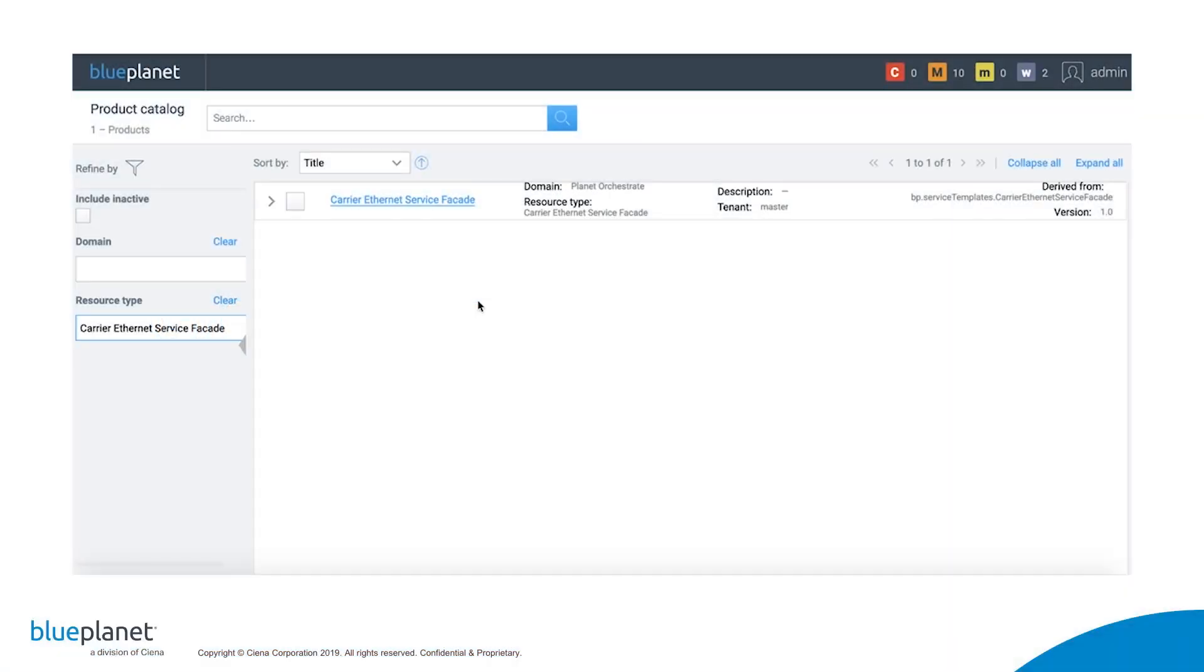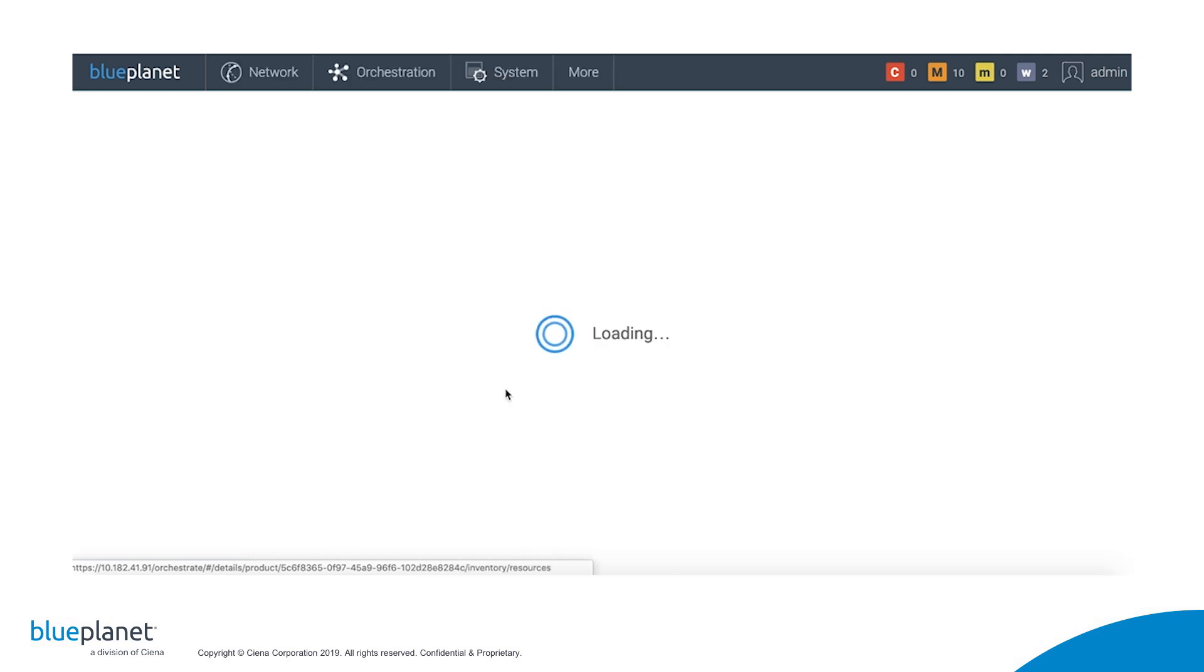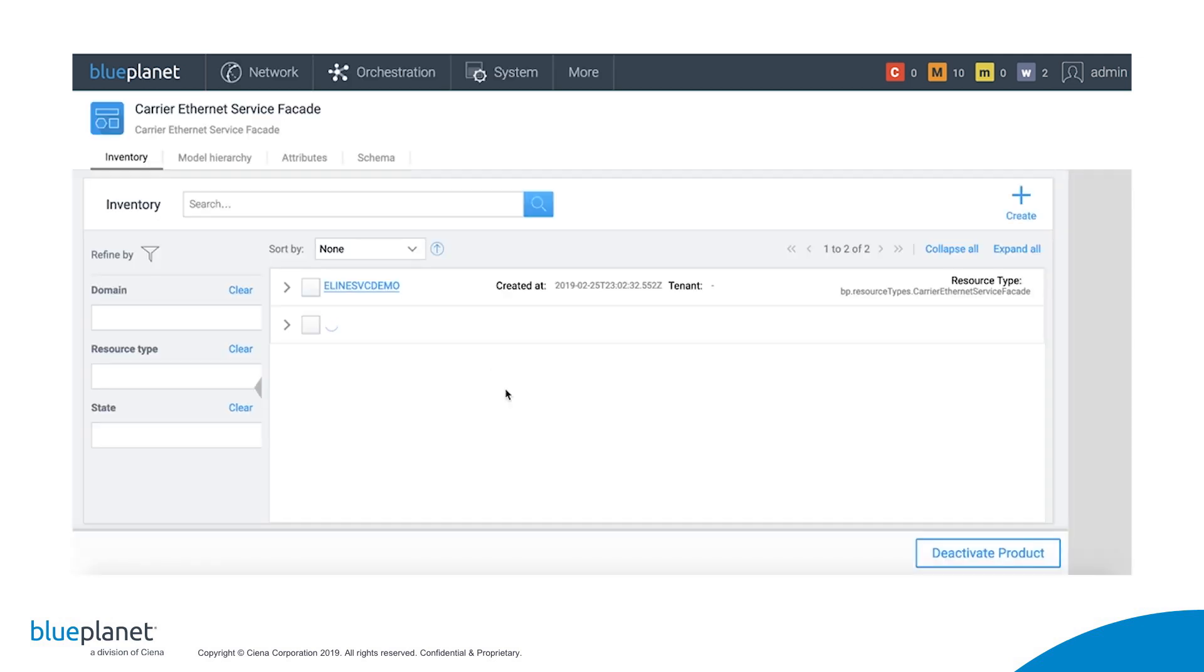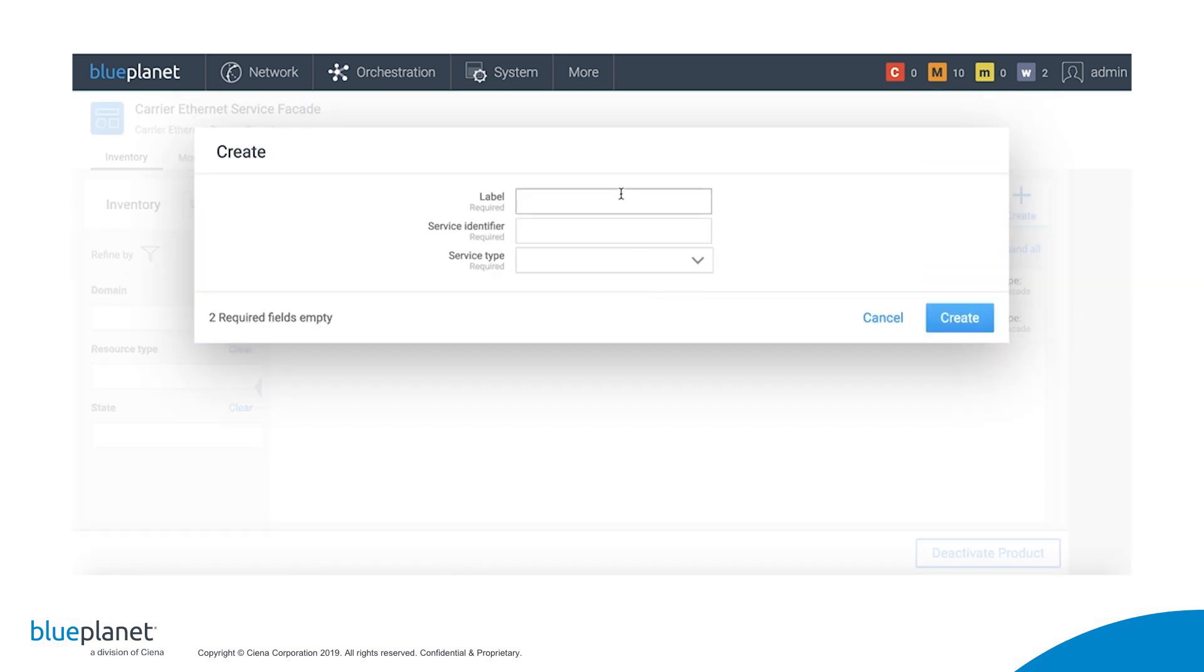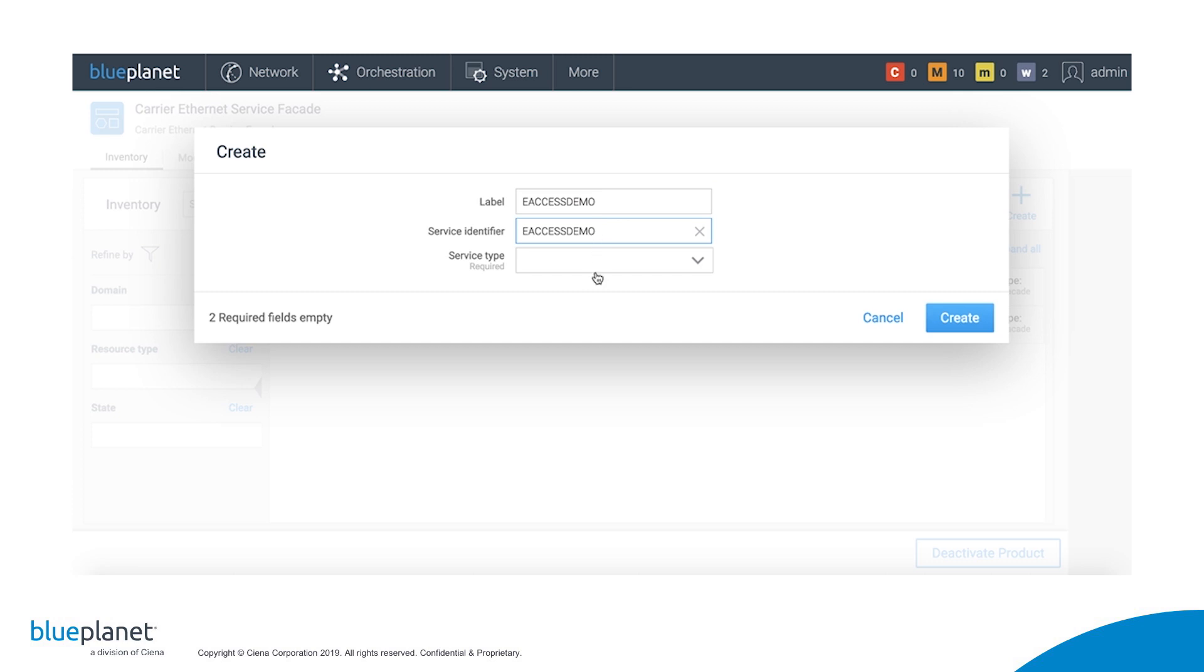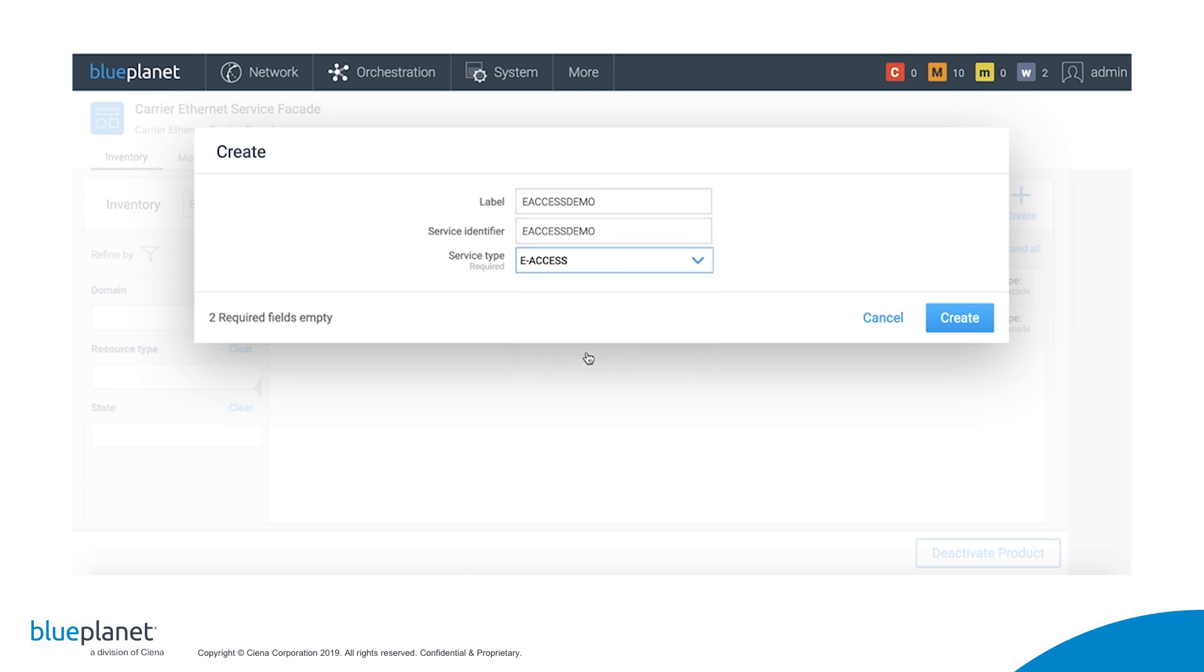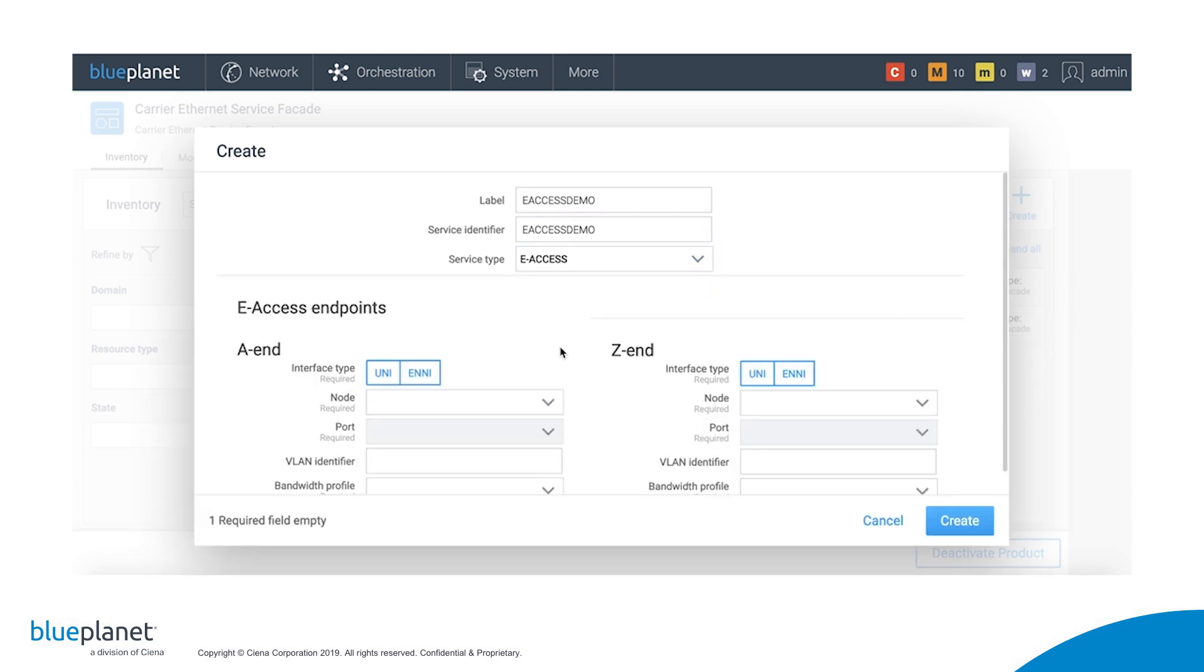Now let's create an e-access service between the ADVA endpoint and the Ciena 5142 node, which is connected to an internet gateway router. We click on Carry Ethernet's service facade from the product catalog. Once there, we click on the Create button, give the service a label and service identifier. This time we'll choose e-access from the drop-down menu.